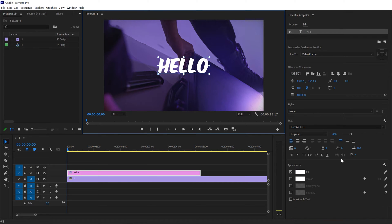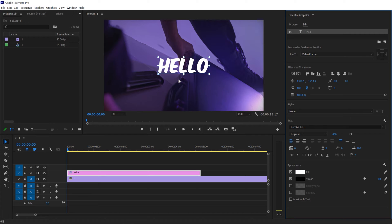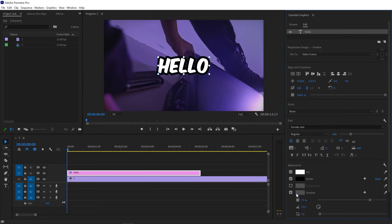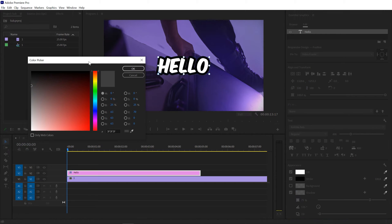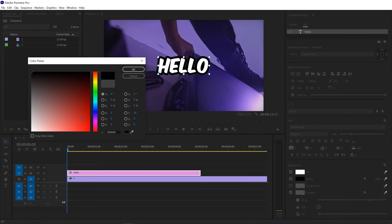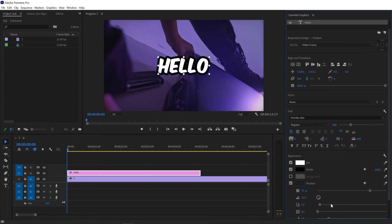Next, we need to add a stroke. Go to the stroke option and change the stroke color to black. Increase the value to 100 or set it according to your choice. Now here we have a shadow — you can add the shadow and change the color to black or white depending on your theme. I'm going with a black and white theme, so a black shadow works great for me.